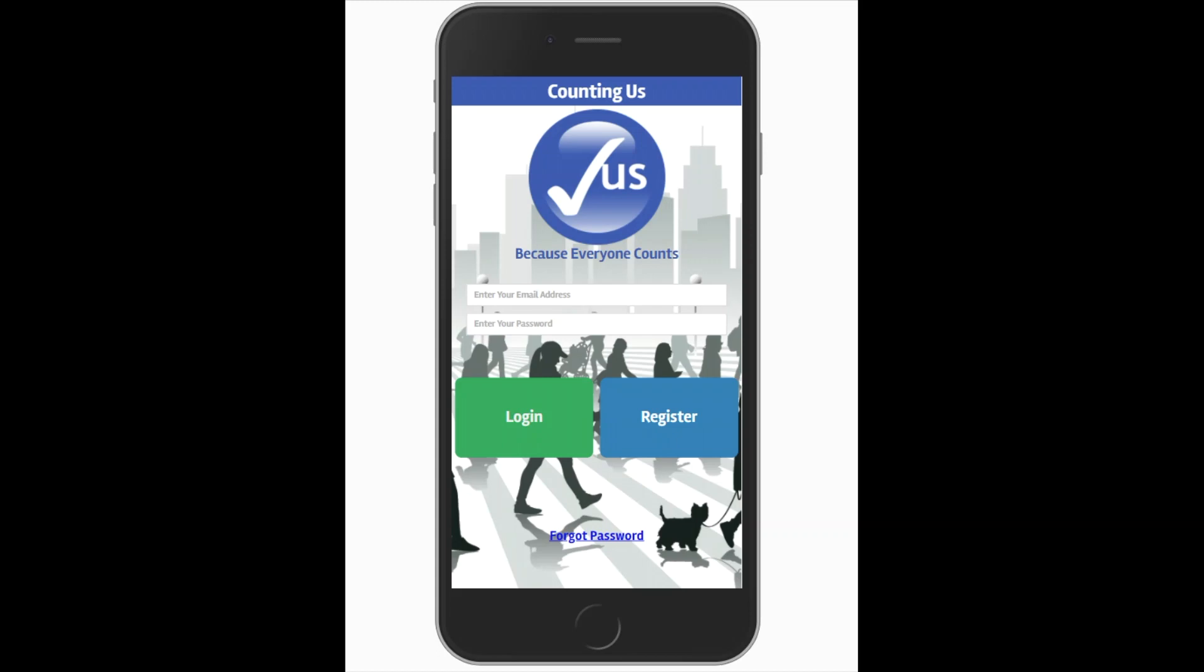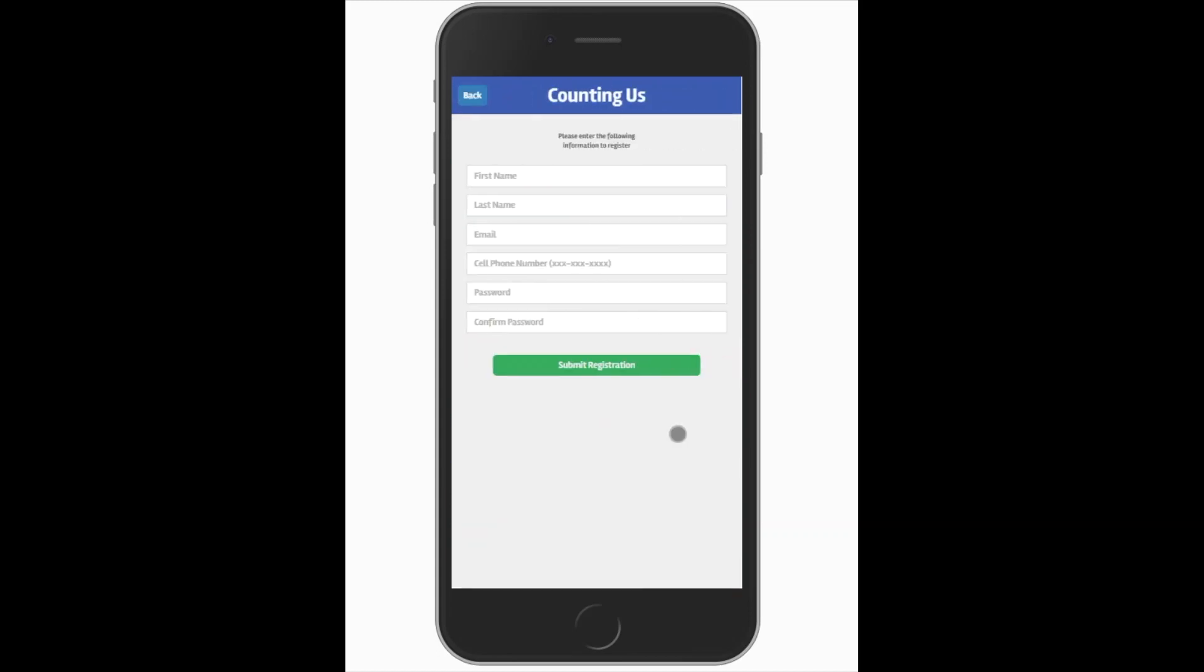All you need to do is open up the app and click on the button that says Register. Once you've done this, you'll need to enter your first and last name, your email address, and your cell phone number. The cell phone number is very important as it will be used by Count Administrators on the day of the count to get in contact with you if they need to have you complete any additional information on your surveys. Then you create a password, confirm it, and submit your registration.